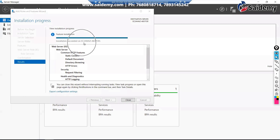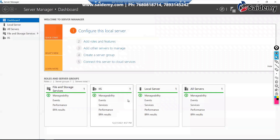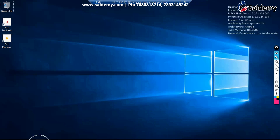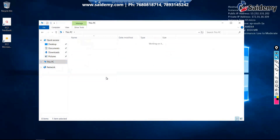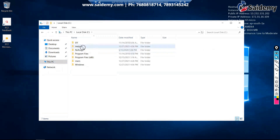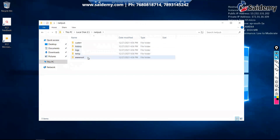Installation is over. You can see 'Installation succeeded'. Click Close. Now close the Server Manager. Go to File Explorer and open This PC. After installing the IIS package you will get a folder called 'inetpub'. Go inside it and you will find 'wwwroot'.